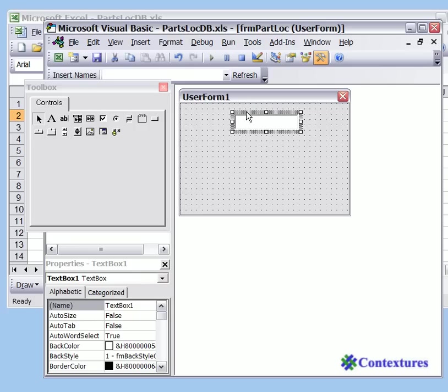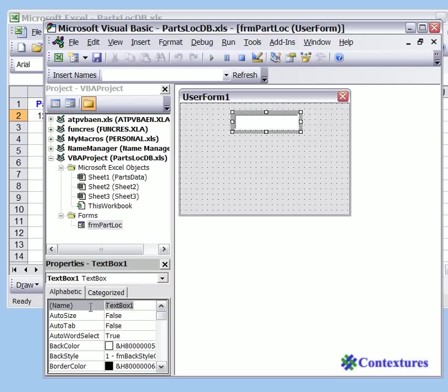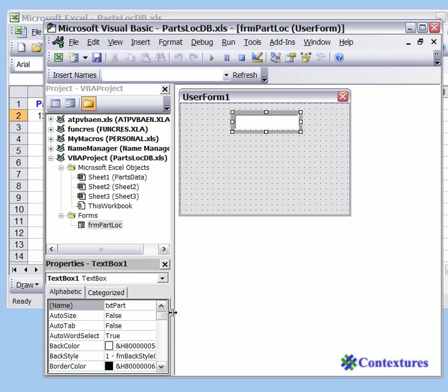It is selected automatically, and in the properties window you can see that it's called TextBox1. We're going to call that TXTPart because this is where the user will enter a part name. I'll press Enter just to complete that.